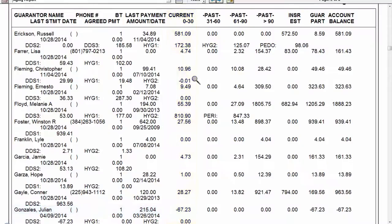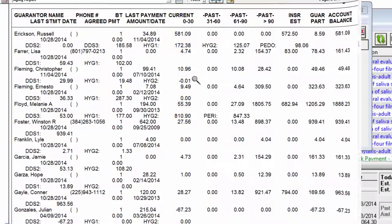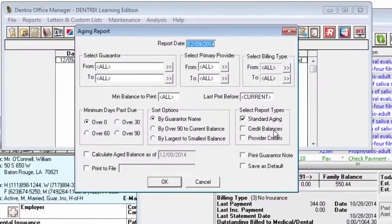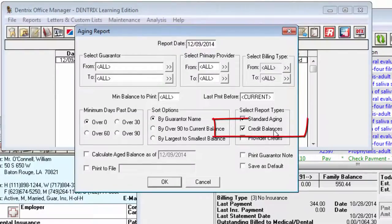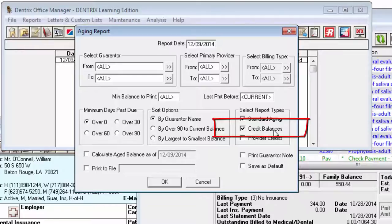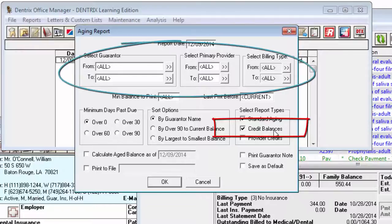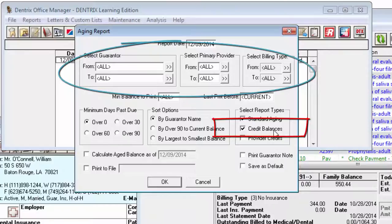If you are interested in focusing on patients with a credit balance, you might choose to use the Credit Balances Report instead of the Standard Aging Report. The Credit Balances Report will include accounts with a credit balance and with the guarantor, provider, or billing type ranges you select.